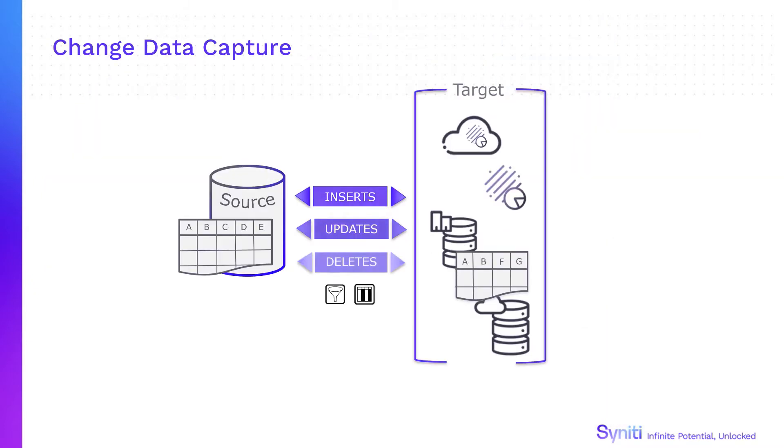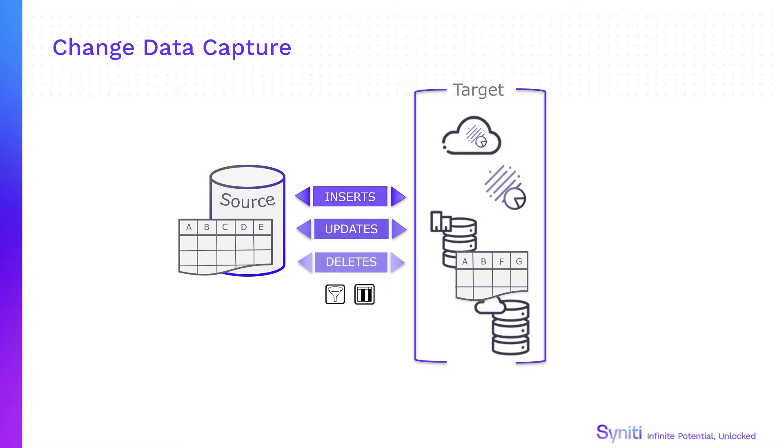Capturing only data changes on the source database, Synerty Data Replication copies the changes to the target, keeping both systems synchronized in real-time. Minimal data is passed between systems to limit the impact on the source system and optimize access to the target system.